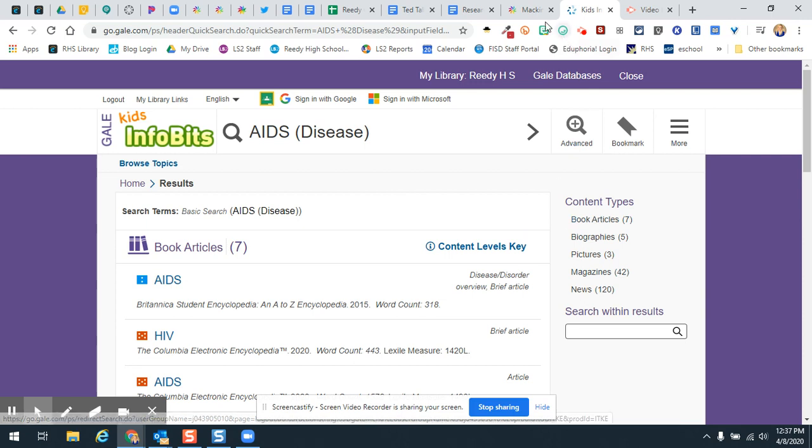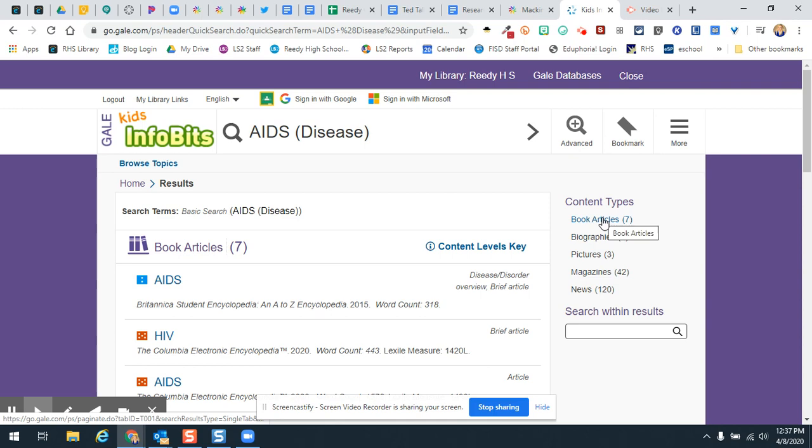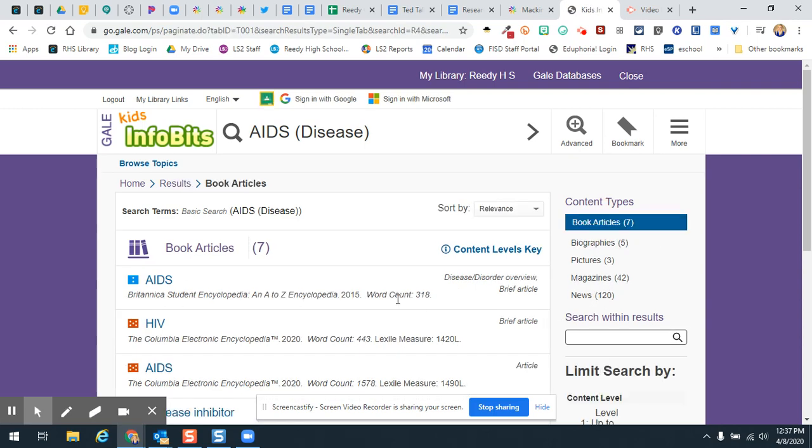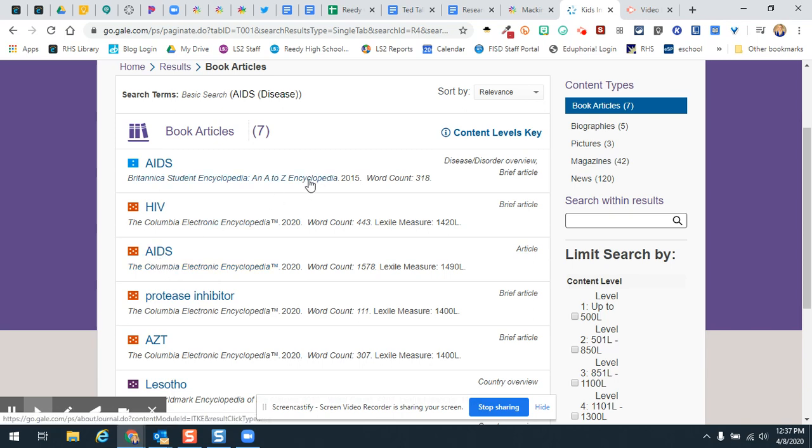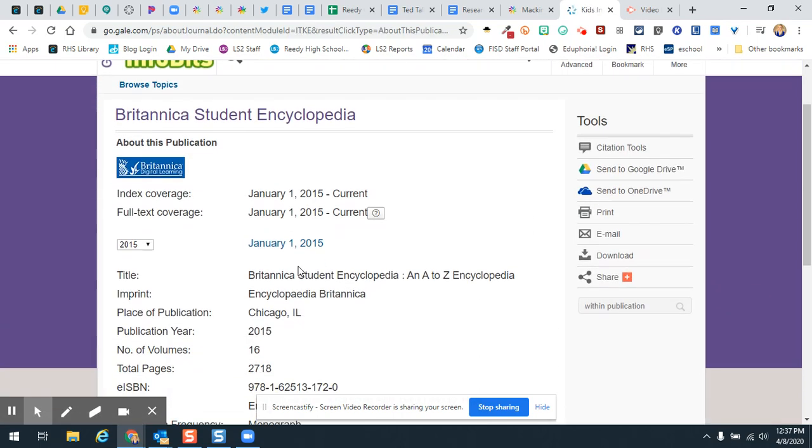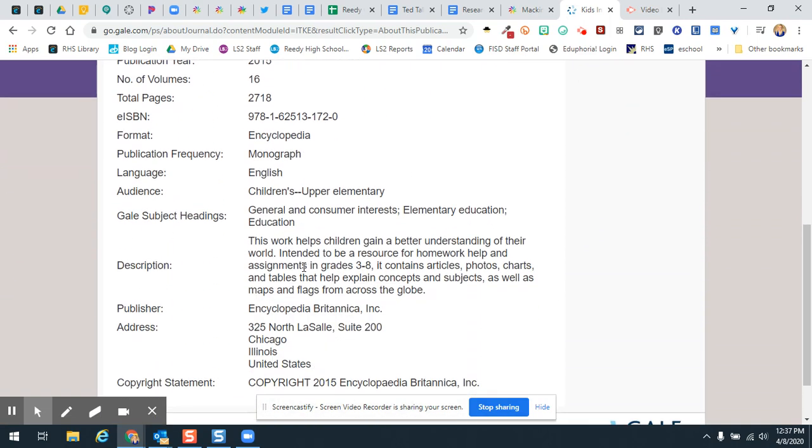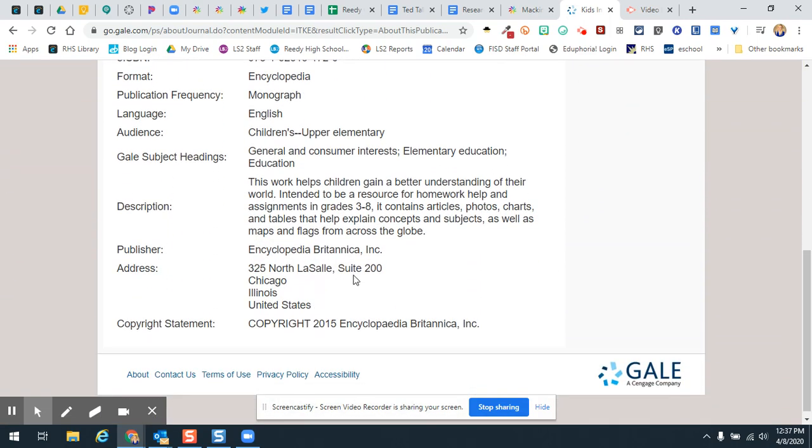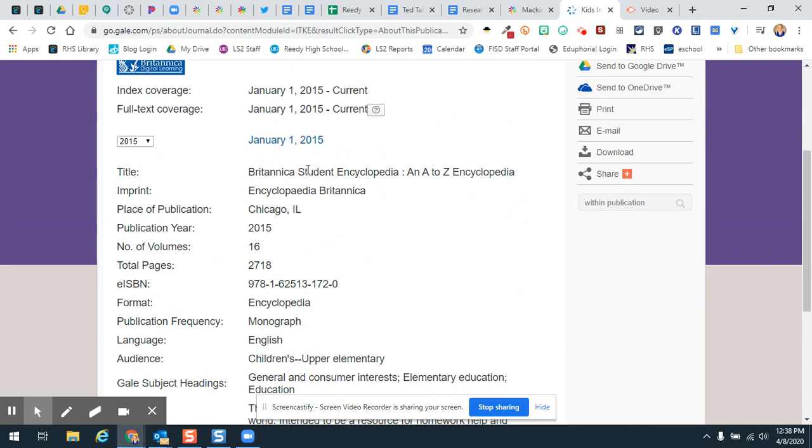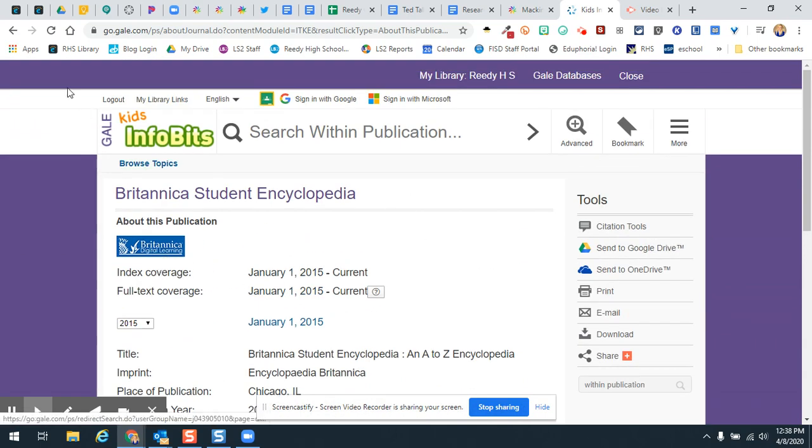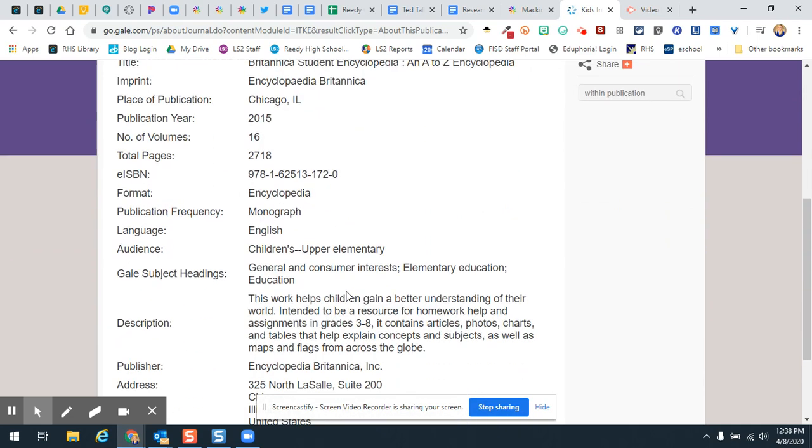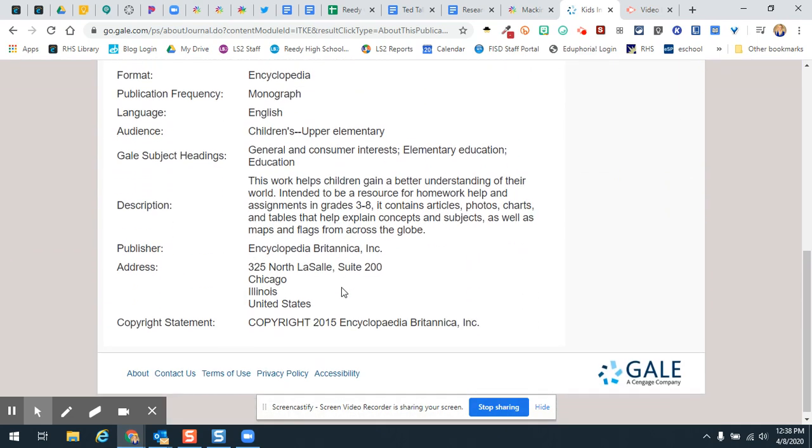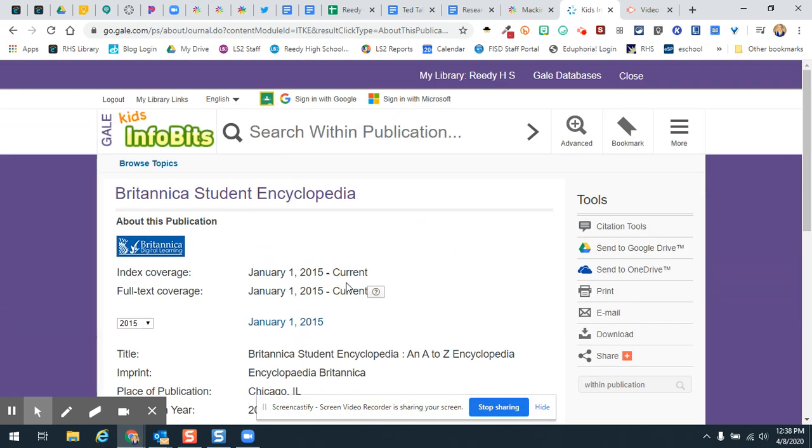So you can use this database. And so I'm just going to go ahead and click on these book articles. And I just want to find out kind of like what this is. And so I'm going to click on this and you will notice here is, let's see.